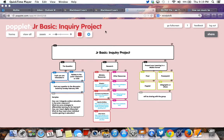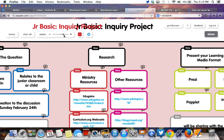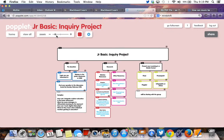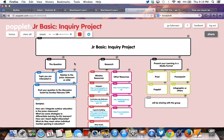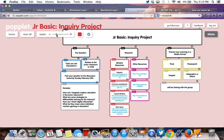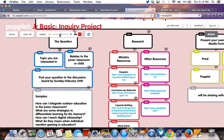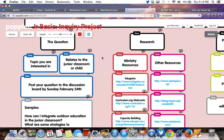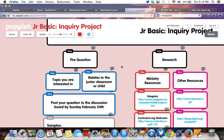This is an overview of the junior basic inquiry project. Looking at the question is your first step, and it really gives you the chance to delve into a topic that you're interested in.